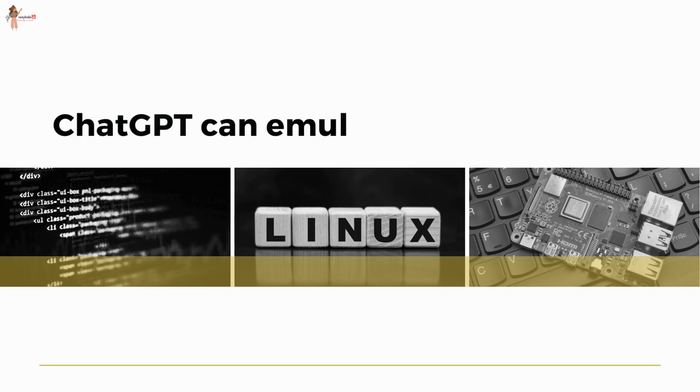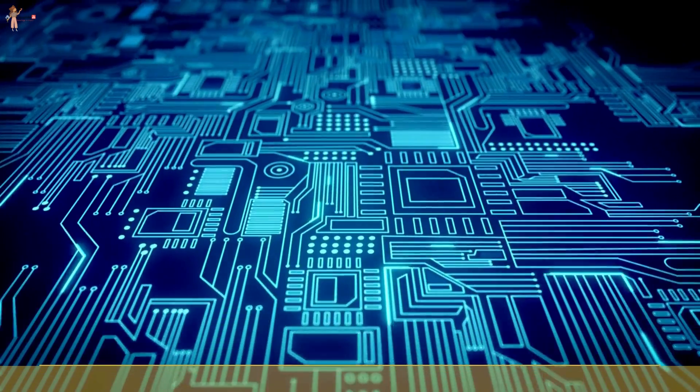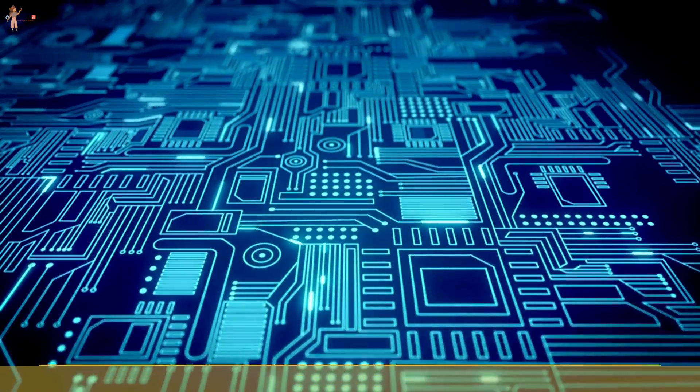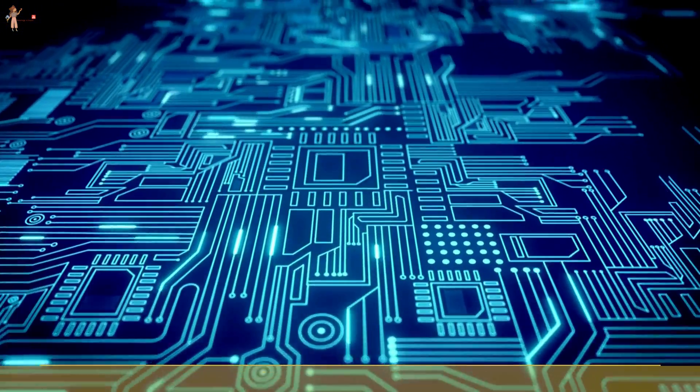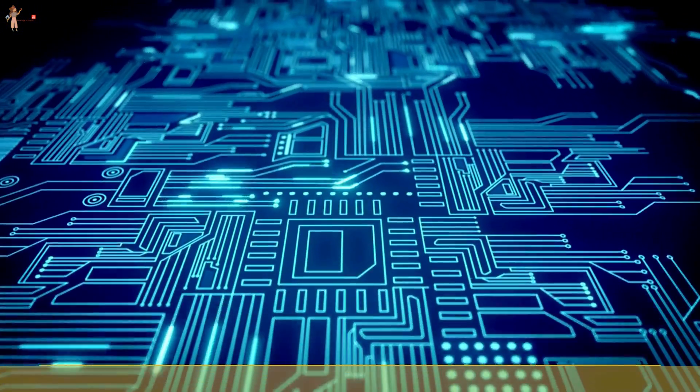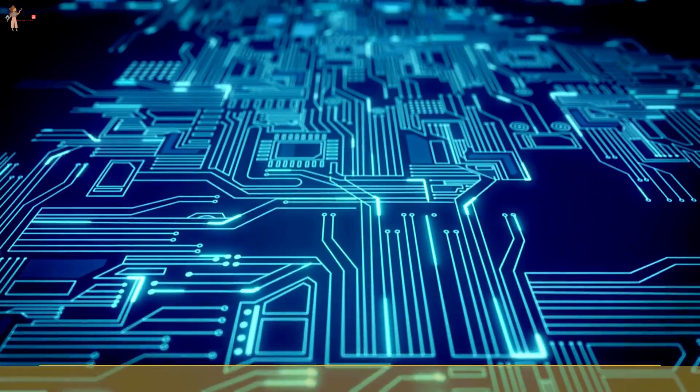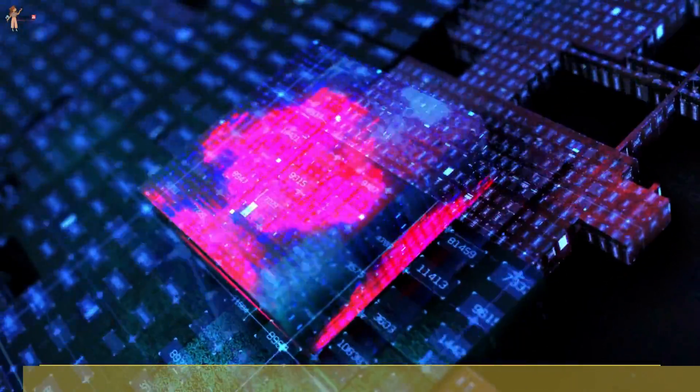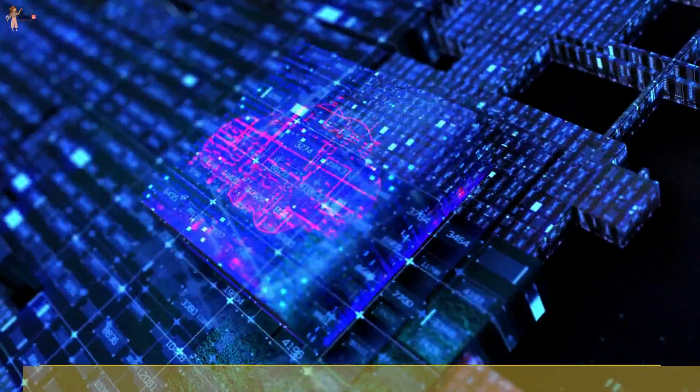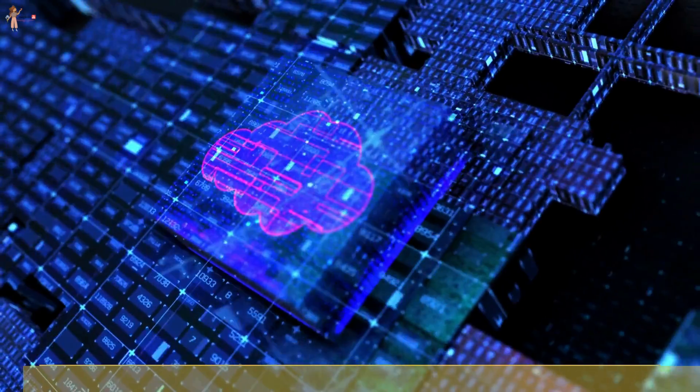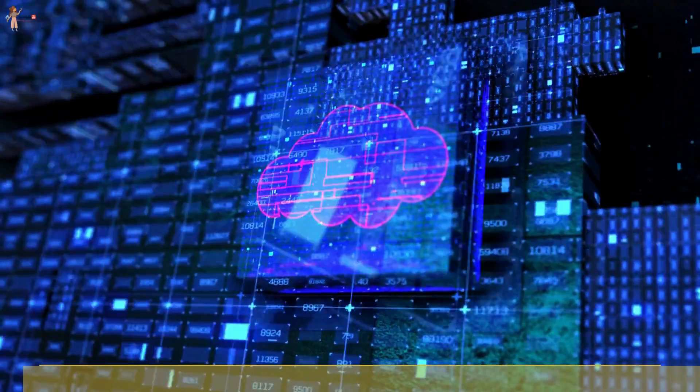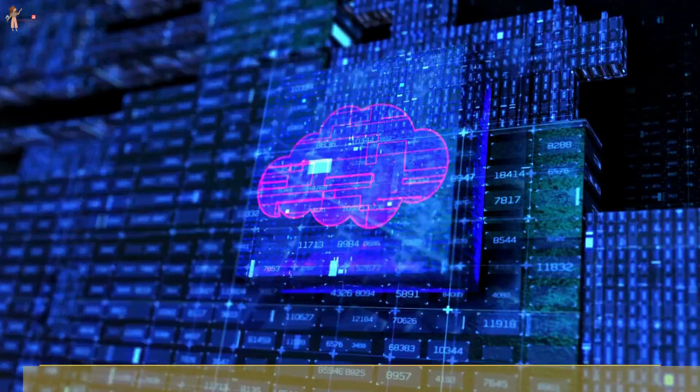It can emulate a Linux system. Emulating a Linux system refers to the process of running a Linux operating system on a host system that is not running Linux natively. That means, for example, it allows you to seamlessly launch the Linux operating system on top of the Windows environment. Impressive, right?